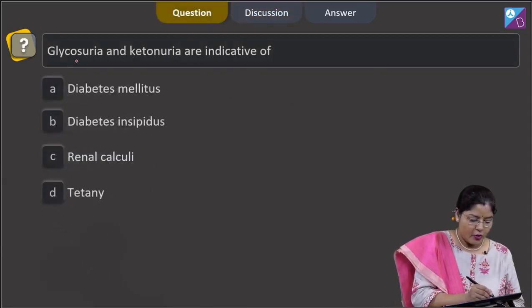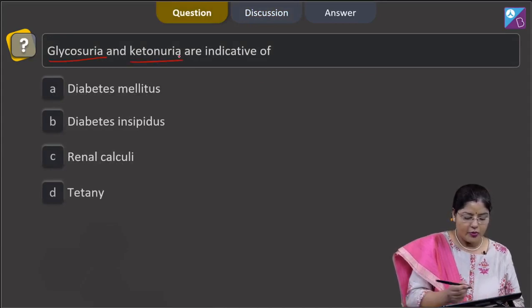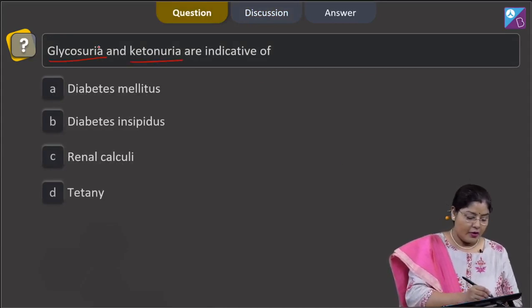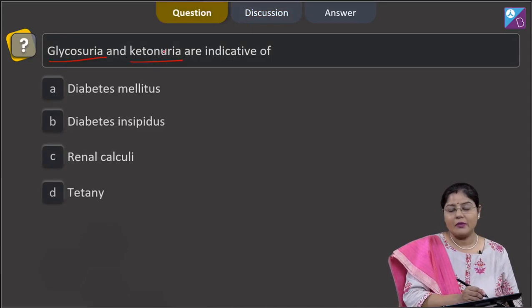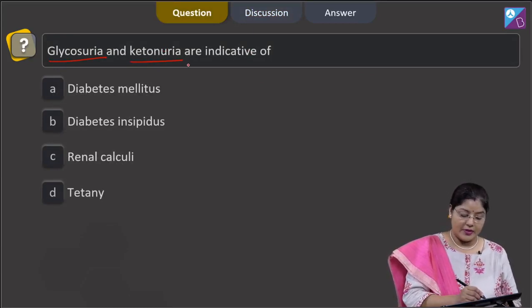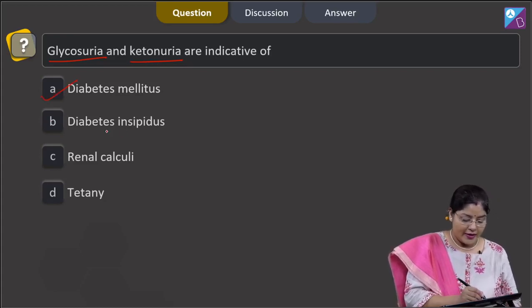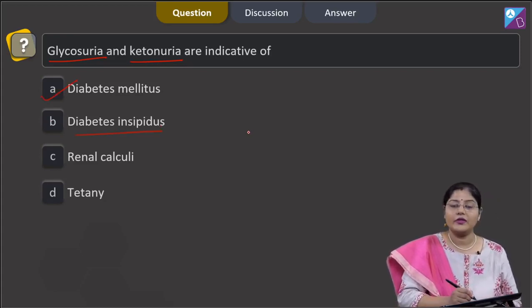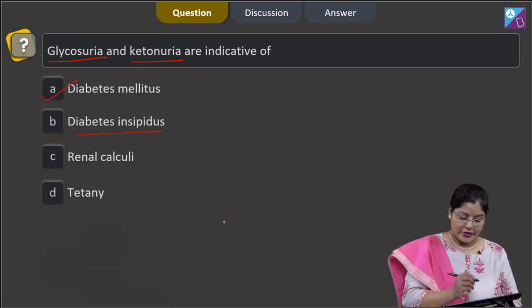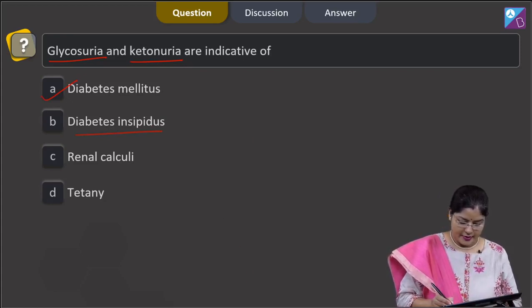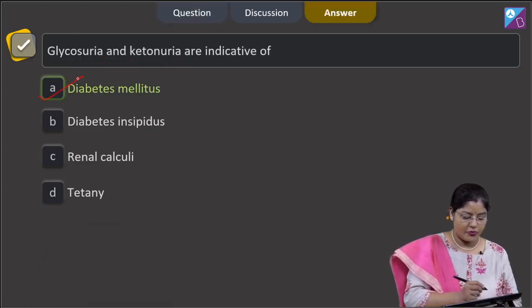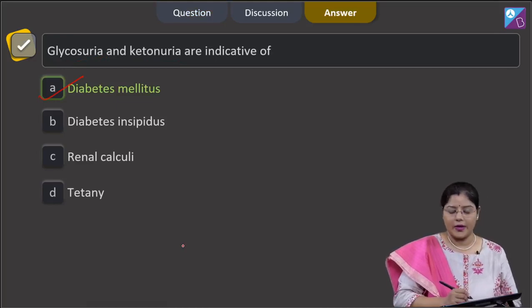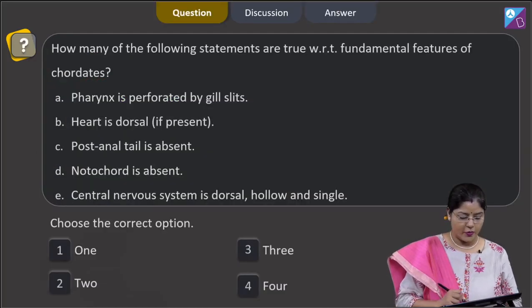As the question is asking about glycosuria and ketonuria, presence of glucose in the urine sample and presence of ketone bodies in the urine sample are indicative of diabetes mellitus. In diabetes insipidus, polyuria occurs without glycosuria, so this cannot be the correct answer. The correct answer to this question is option number 1.